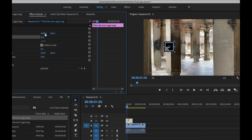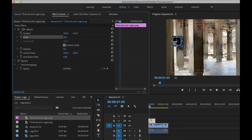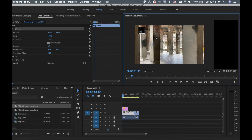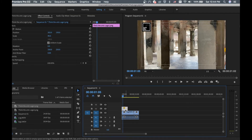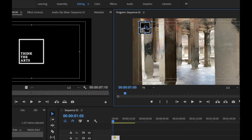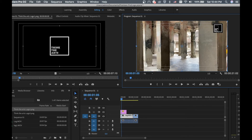Move it to the left again, then move it to the top. You can also double-click on the logo in the preview monitor and drag it quickly to position it wherever you want.